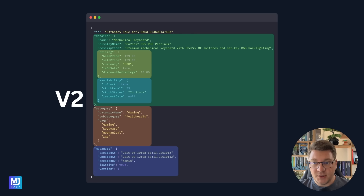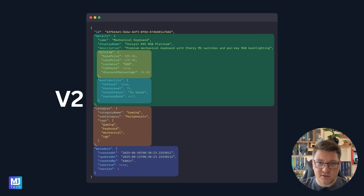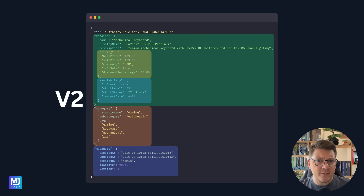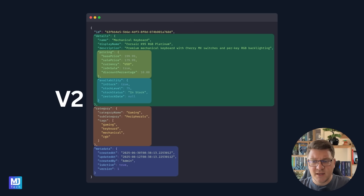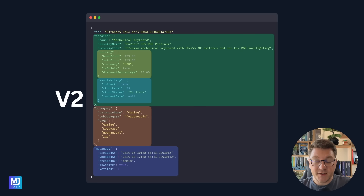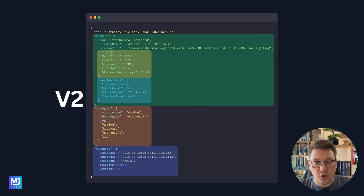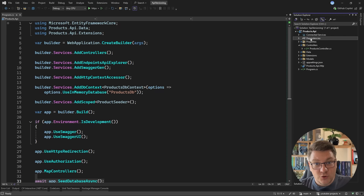Well, somehow the industry standard has become — let's just slap API versioning on this. I'm going to demonstrate how to do this next, but keep in mind that this may not be the best possible solution. Nonetheless, let's see how to integrate API versioning into our .NET application.